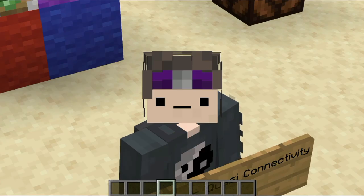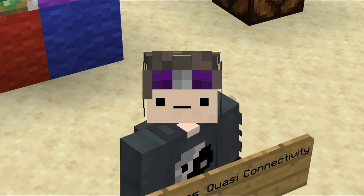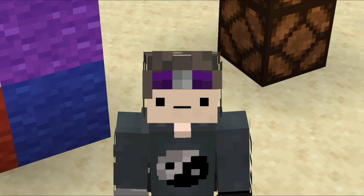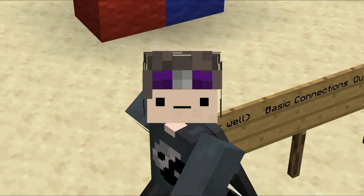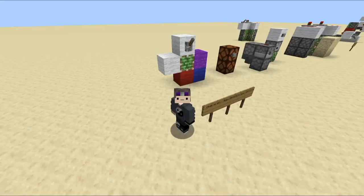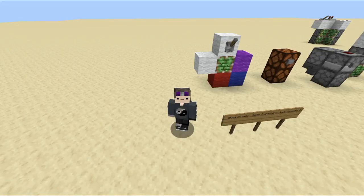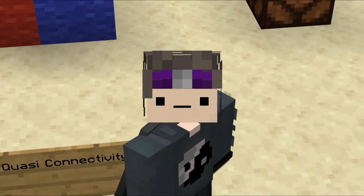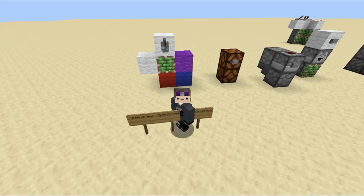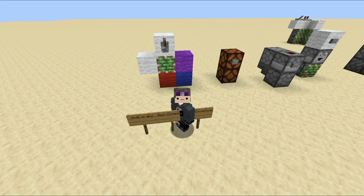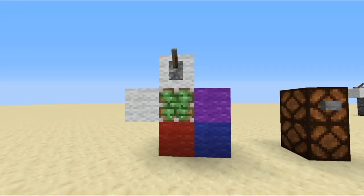Hey guys, my name is Weefies, welcome back to the Redstone Rulebook. Today we're going to be taking a look at quasi-connectivity, Weefies connectivity — also known as basic connectivity — as well as a few BUD updates. The main focus is quasi-connectivity and Weefies connectivity. I'm calling it that because I don't actually know the proper name for it. These are concepts that will be very useful in redstone but also very annoying, and I want to point them out because if you aren't familiar with how redstone works, these can be very weird and confusing.